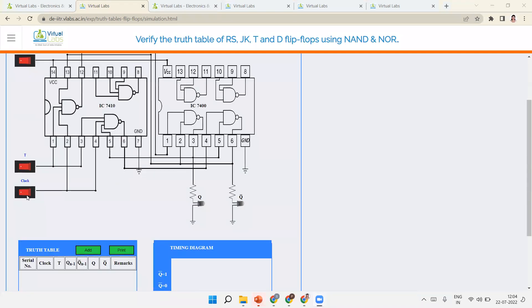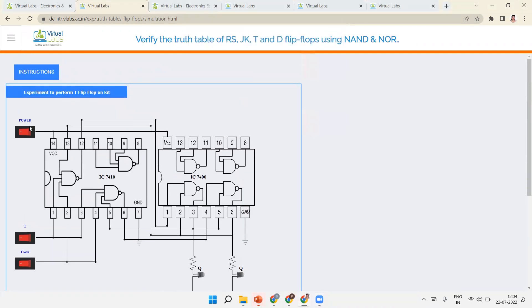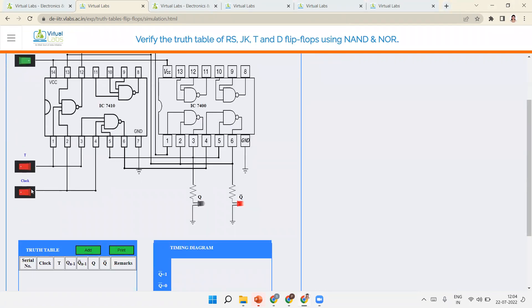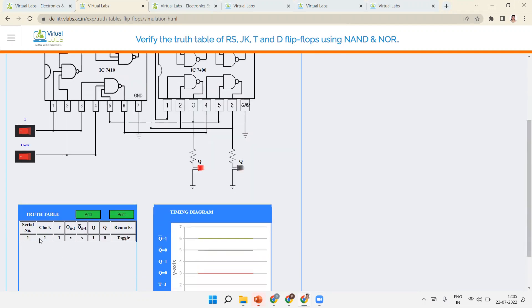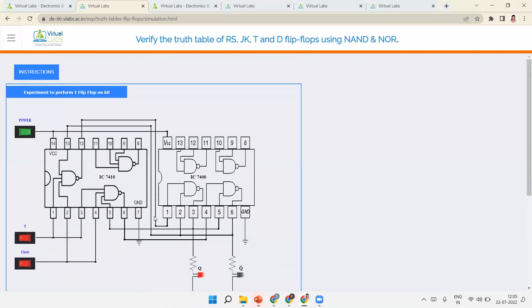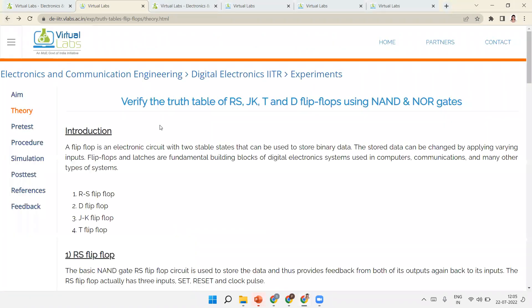Now the T flip-flop simulation. First, I forgot — click on the power button. After power ON, clock ON and T=1: it toggles from the previous output. Clock ON and T=0: output becomes 1 (toggles again). In this way we have learned all the flip-flops: RS, D, JK, and T — with theory and simulation.